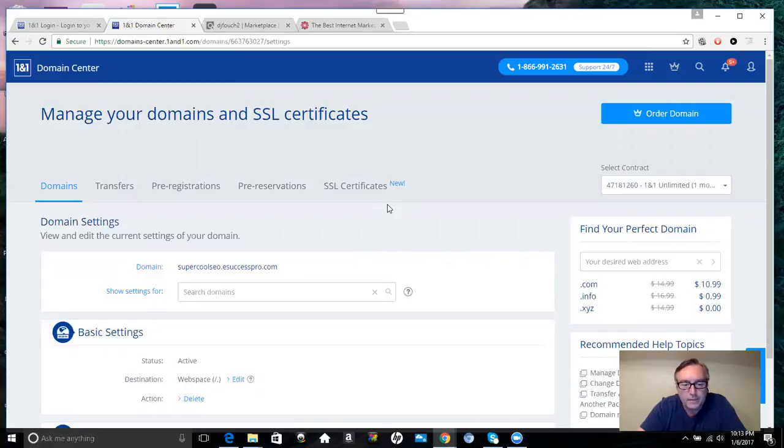And redirect that to where it uses that new subdomain name to where you can mask a website or a link.